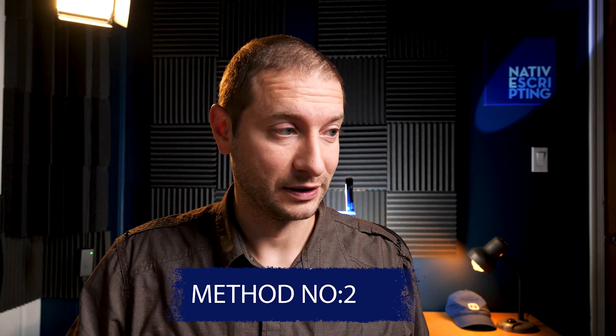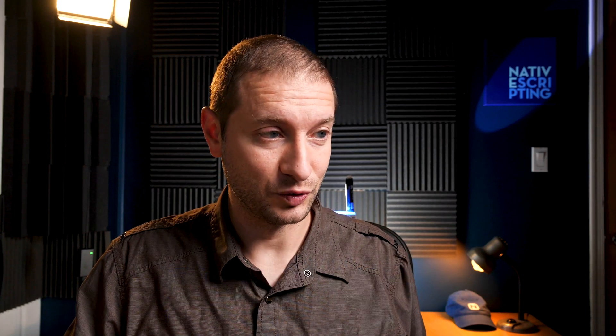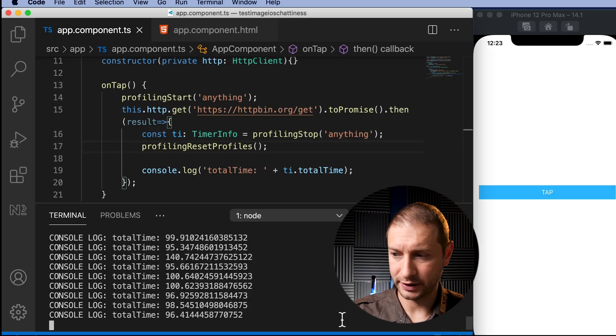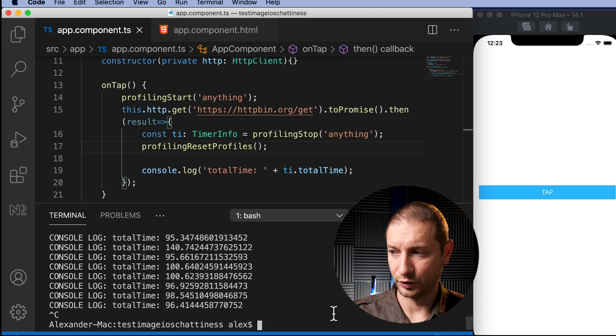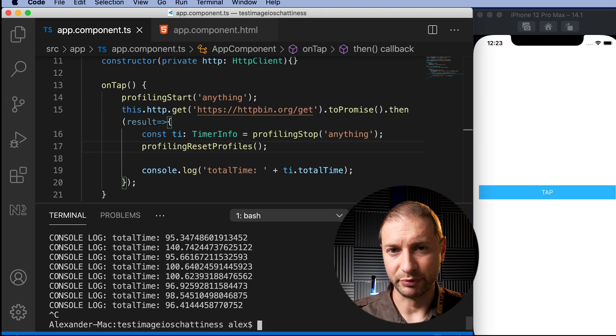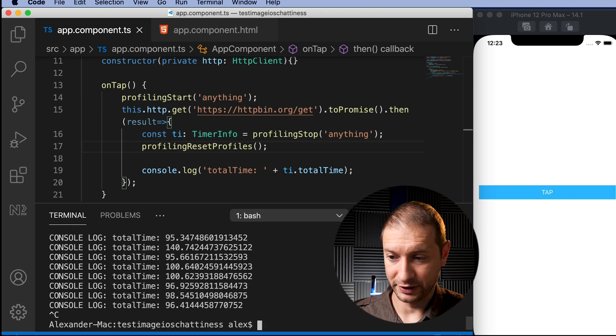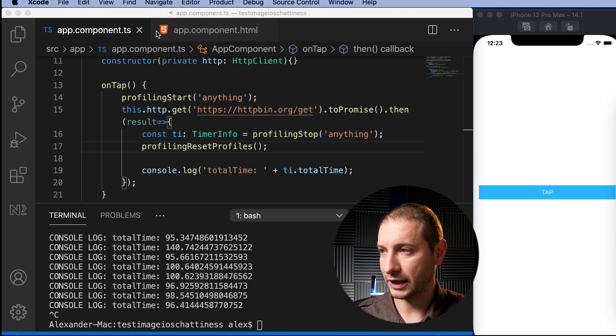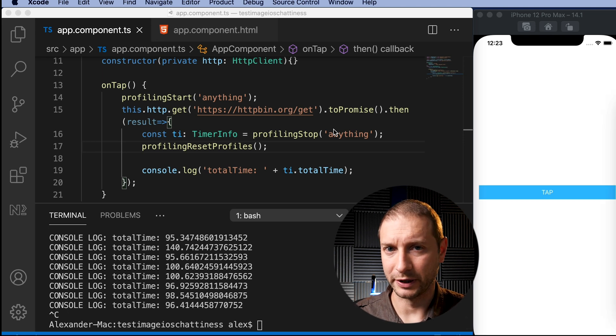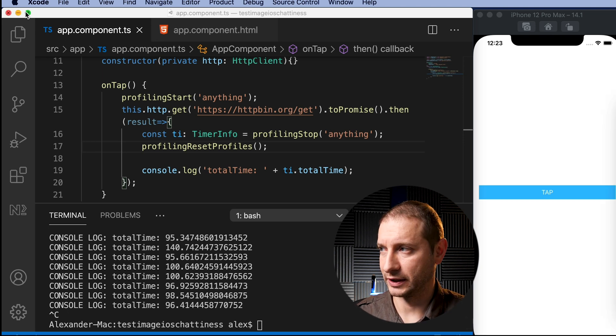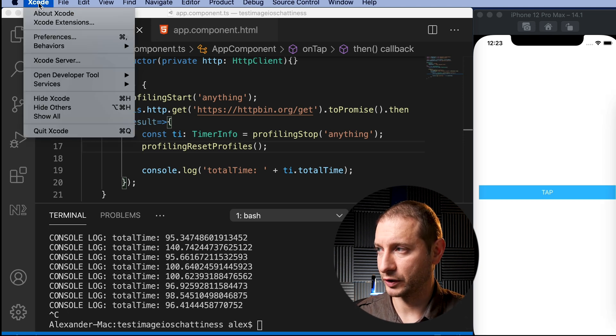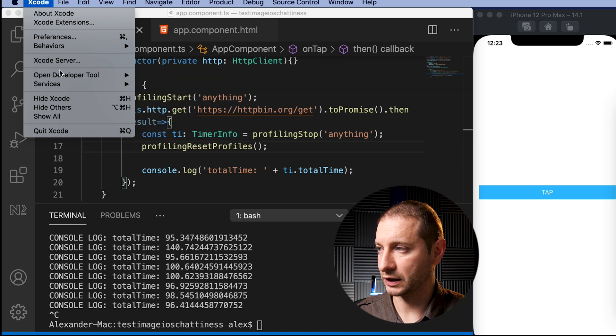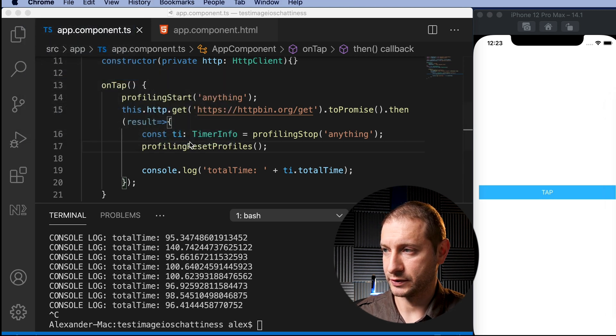I'm just going to turn Charles off and I'm going to show you method two now. Method two actually is built into Xcode. It's not really built into Xcode, but you can access it through Xcode. So I'm going to open up Xcode here and I don't need to open up any projects or anything. I just need the menu up here. So I'm going to go to Xcode up here in the menu and then Open Developer Tool, More Developer Tools. By the way, this is something we do need to install, so that's why I'm going here.